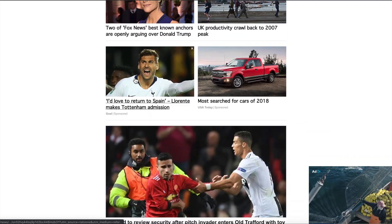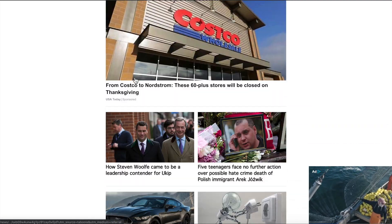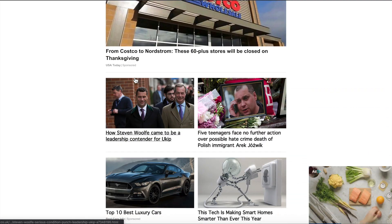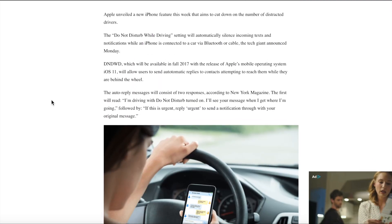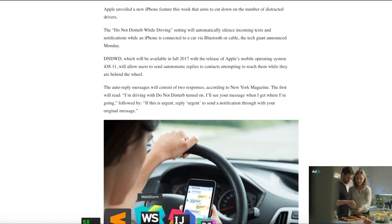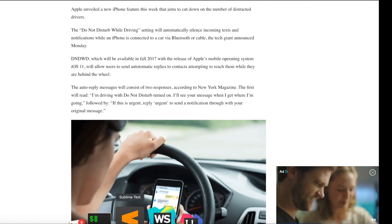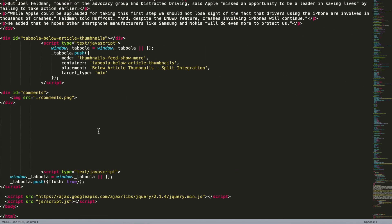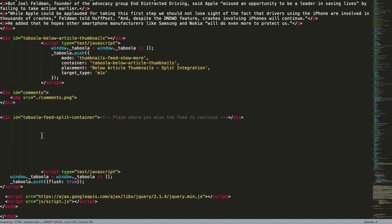To include below article units, such as a comment box, go to the page source of your site and you'll see the body of the Taboola code. Then find the code of your below article units that you want to include and place the container code below those units.